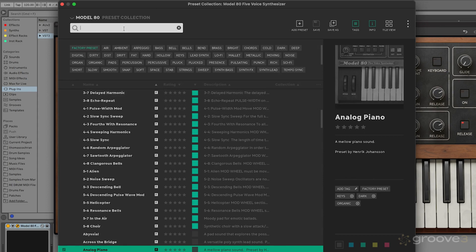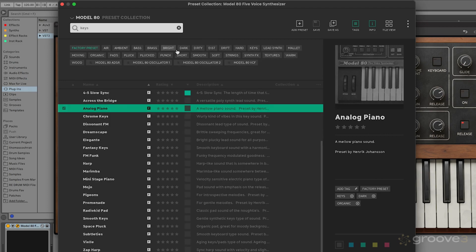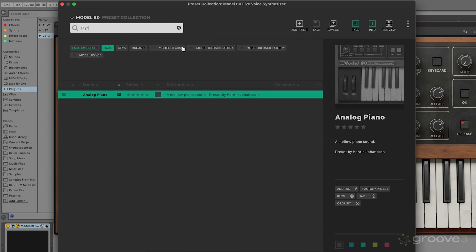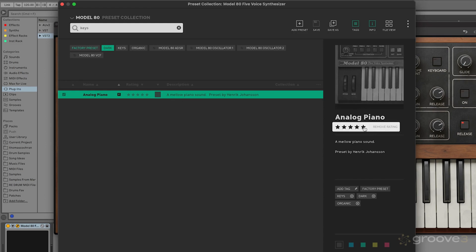Let's go back to that dark keys patch. Let's say I really like that patch because that's a really excellent synth piano sound, which I'm a really big fan of. I could go ahead and hit this and make that five stars. And then that's going to be helpful because now I know that's something that I enjoy using, and I can go back and find it at any time.